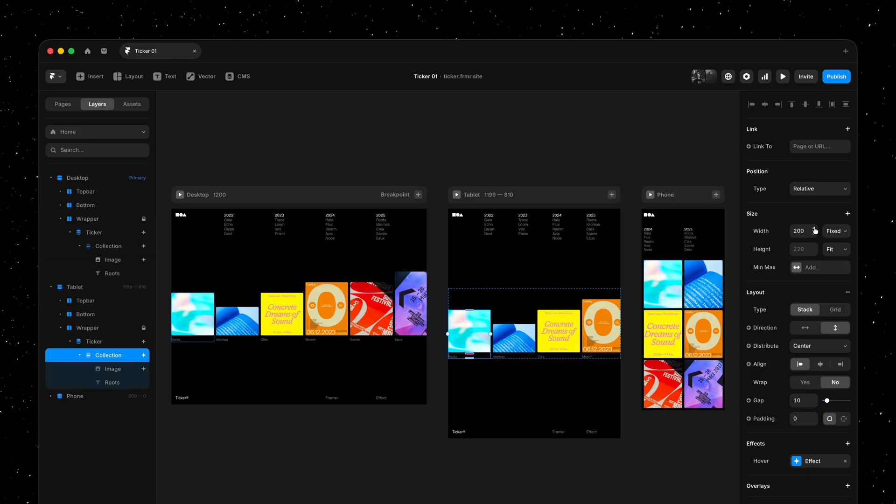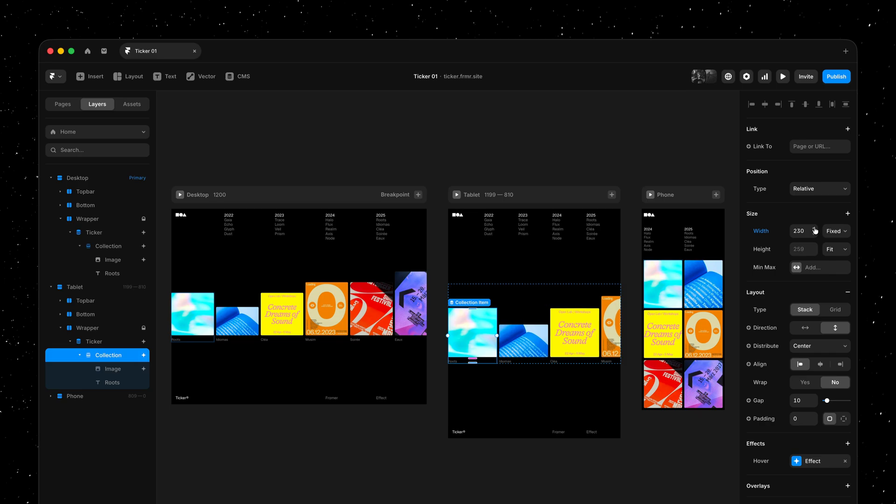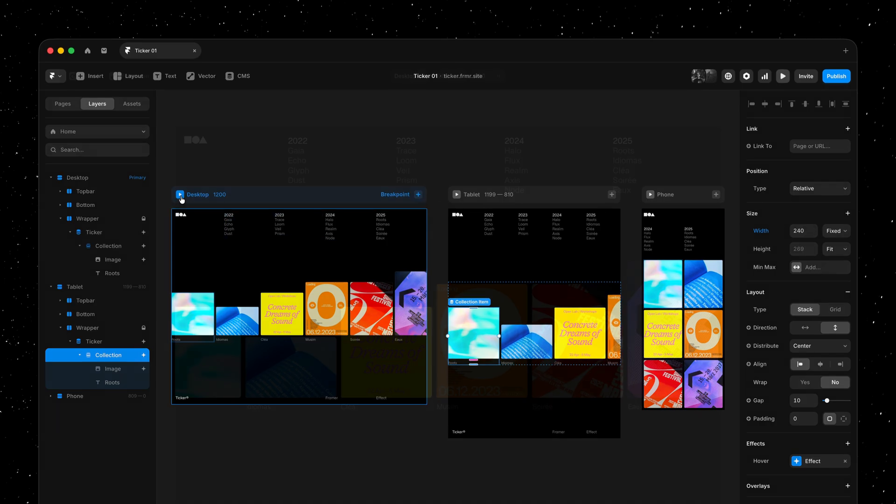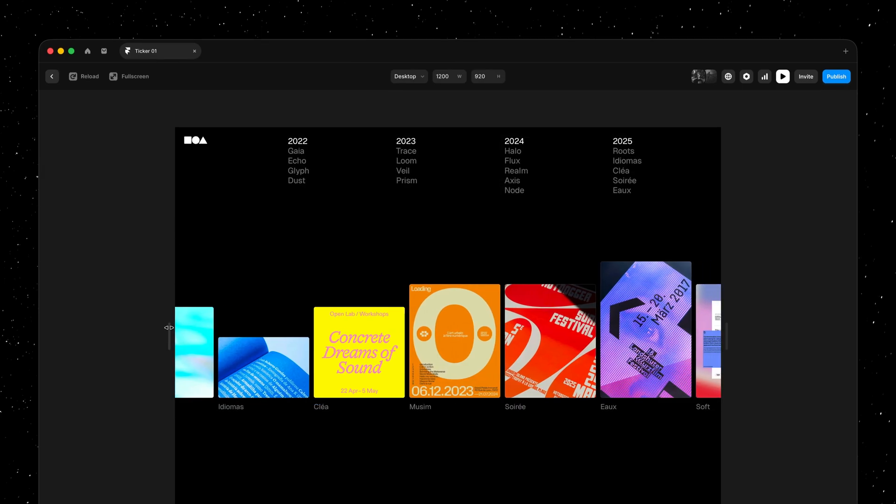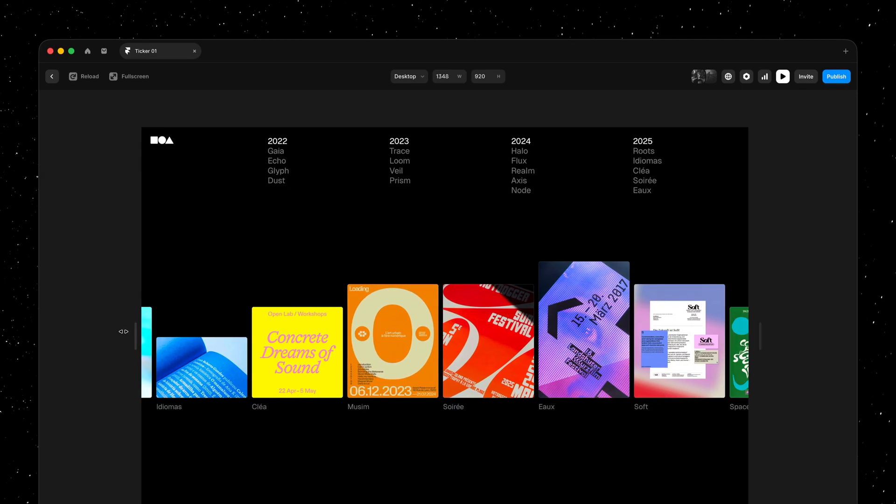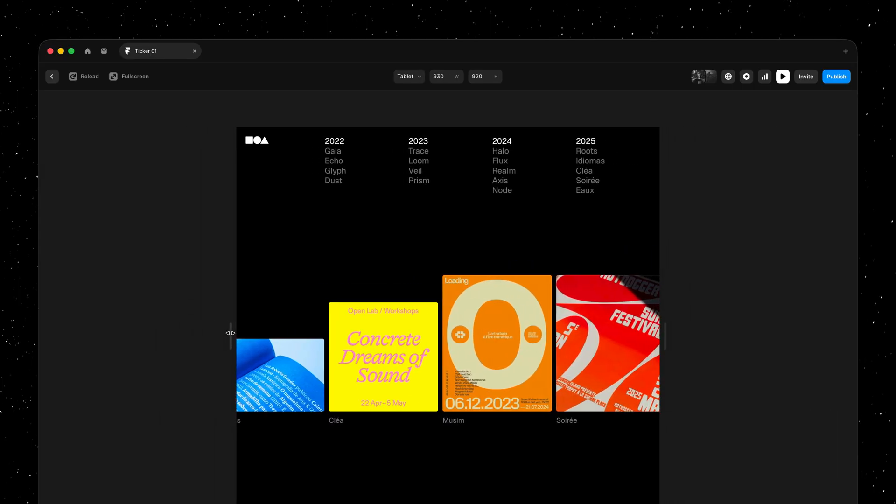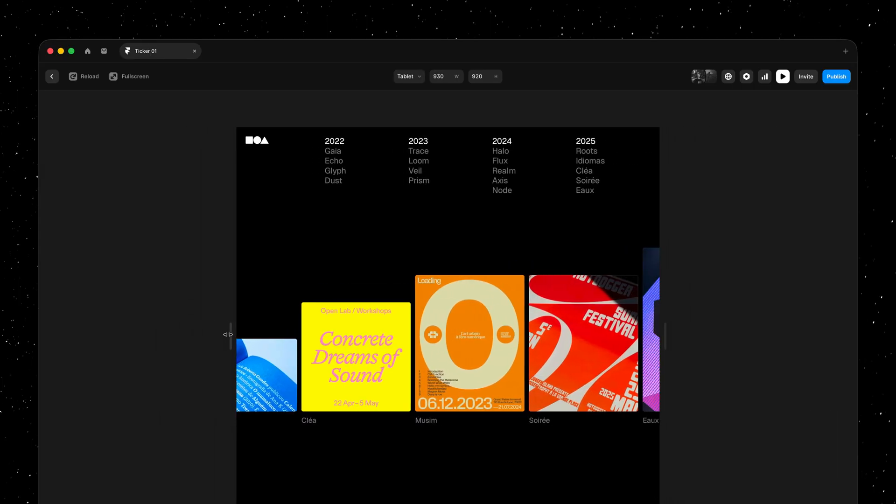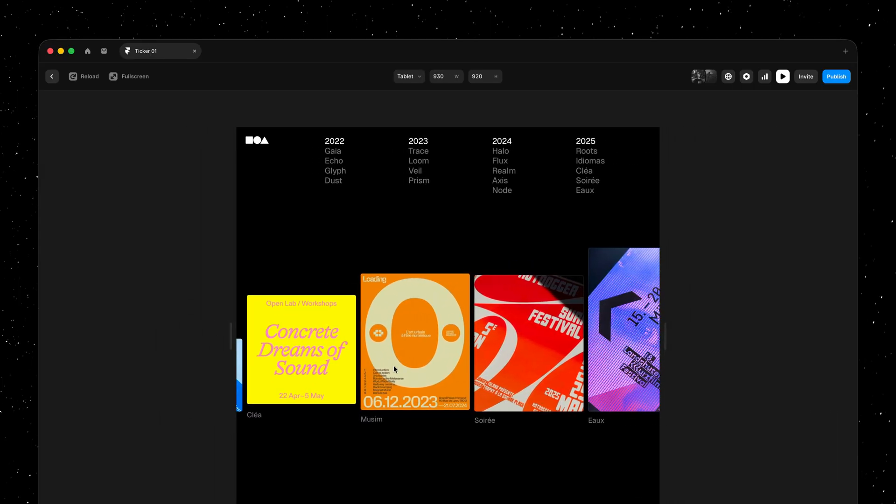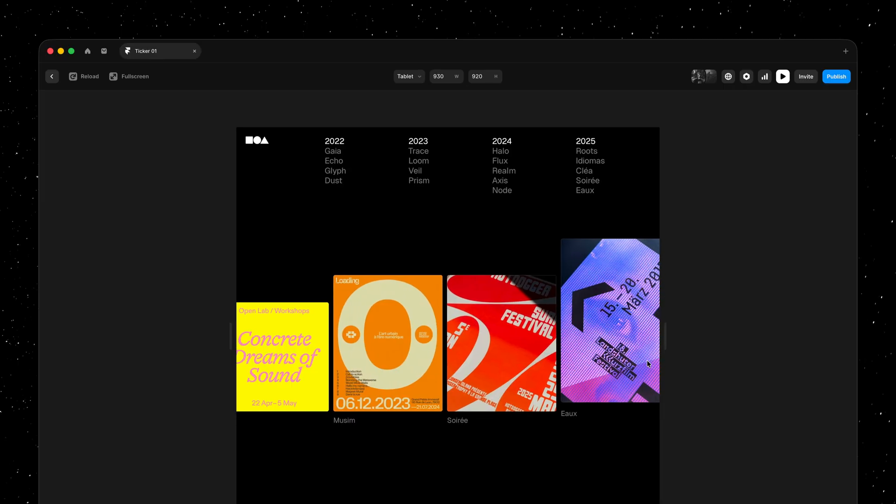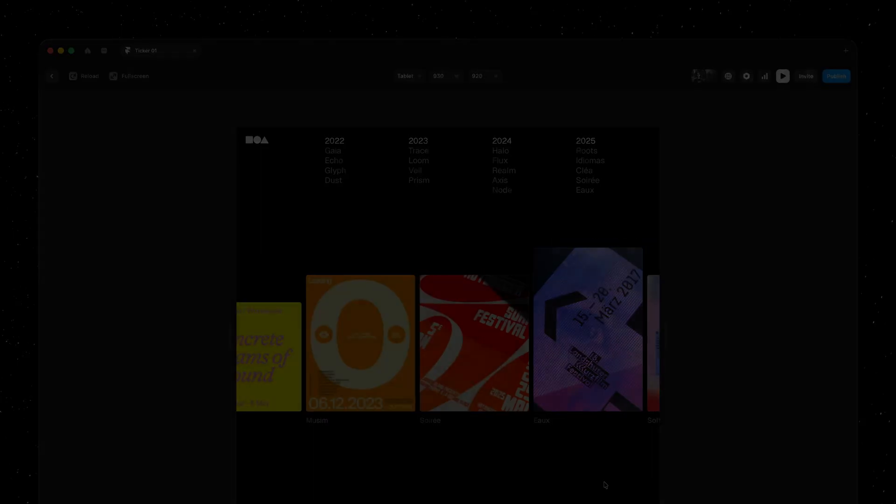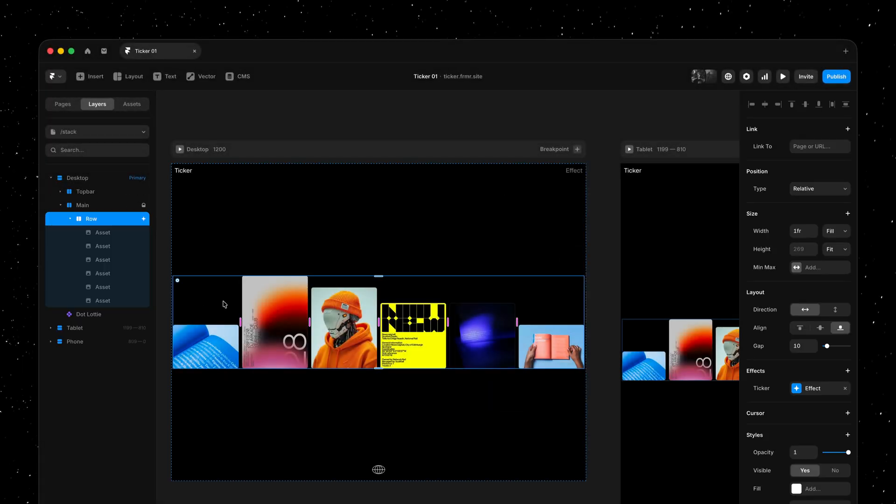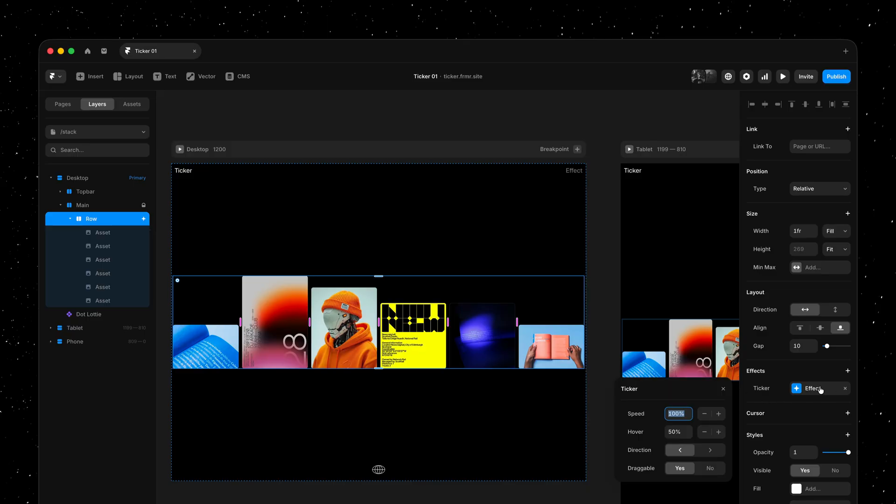And we can even customize what it looks like in a breakpoint. So not only does our new ticker effect work on CMS collection lists, we can now also apply it to any stack in Framer.